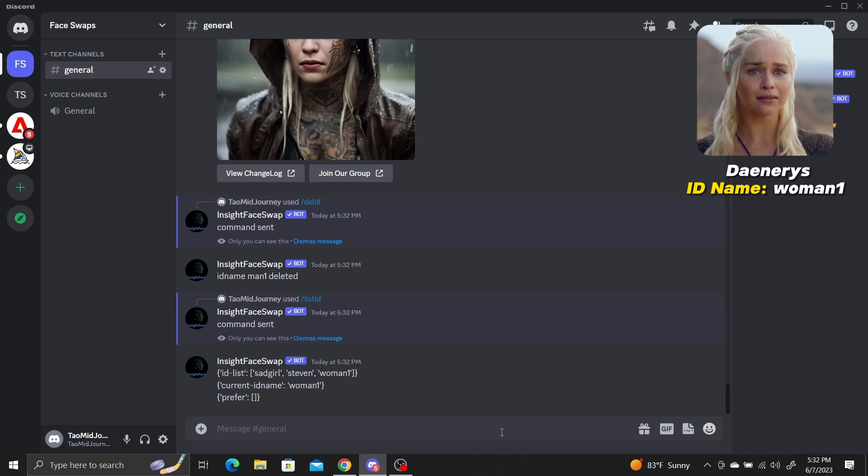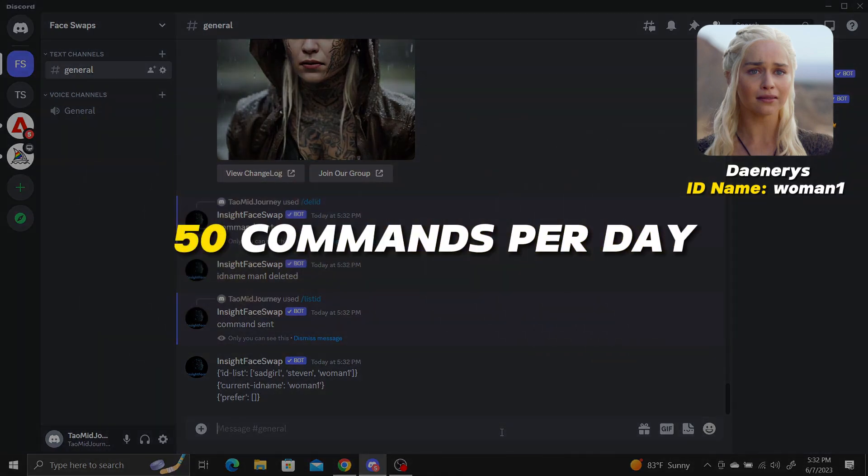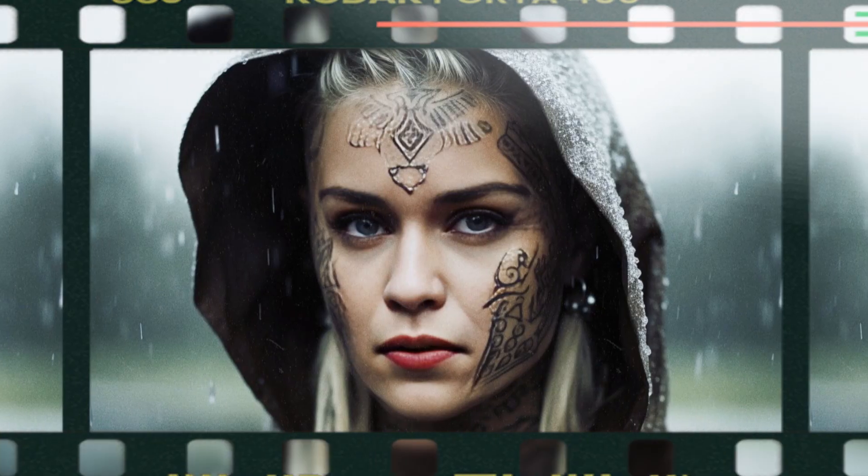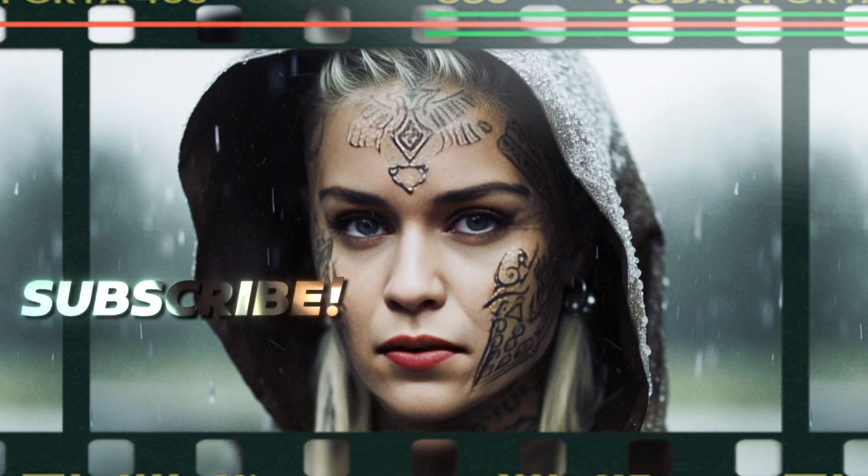Before you go and start swapping faces, you should know that each Discord account can execute 50 commands per day for now, so choose wisely. Give this a shot and let me know what you think.